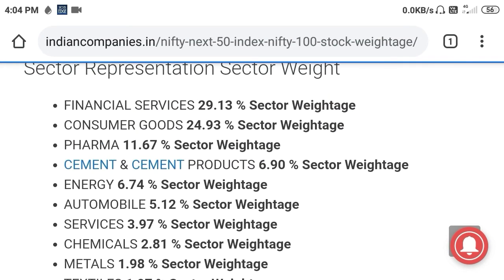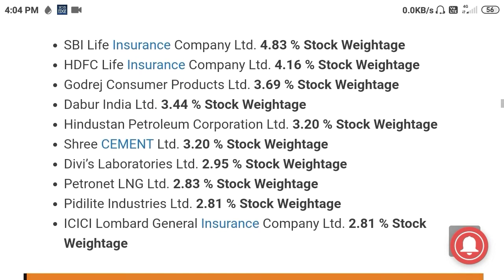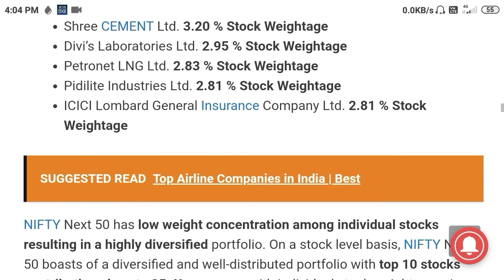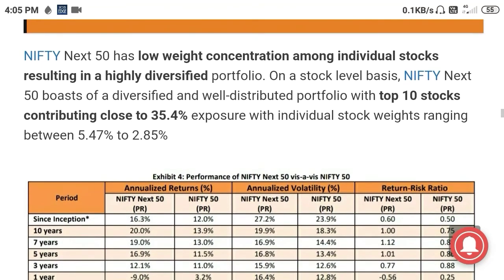Now let's look at the stock weightage of this index. These are the top 10 stocks with the highest weightage. SBI Life Insurance has the highest weightage at about 4.83%, followed by HDFC, Godrej, Dabur, Hindustan Petroleum, Dalmia Cement, Divi's Laboratories, Petronet, Prestige, ICICI Lombard General Insurance. Let's move on to how the index has performed return-wise.